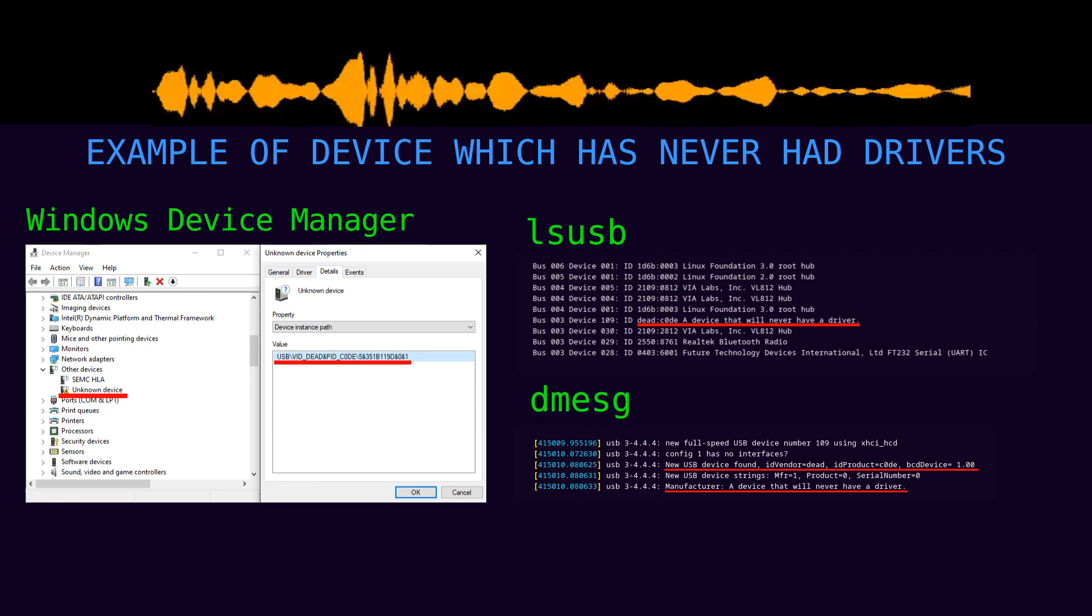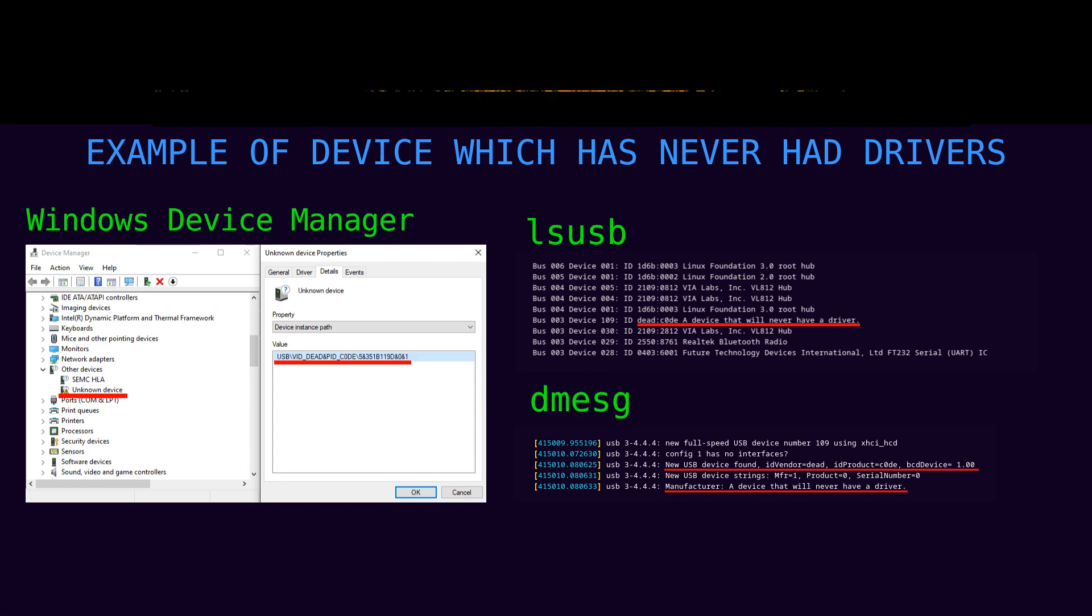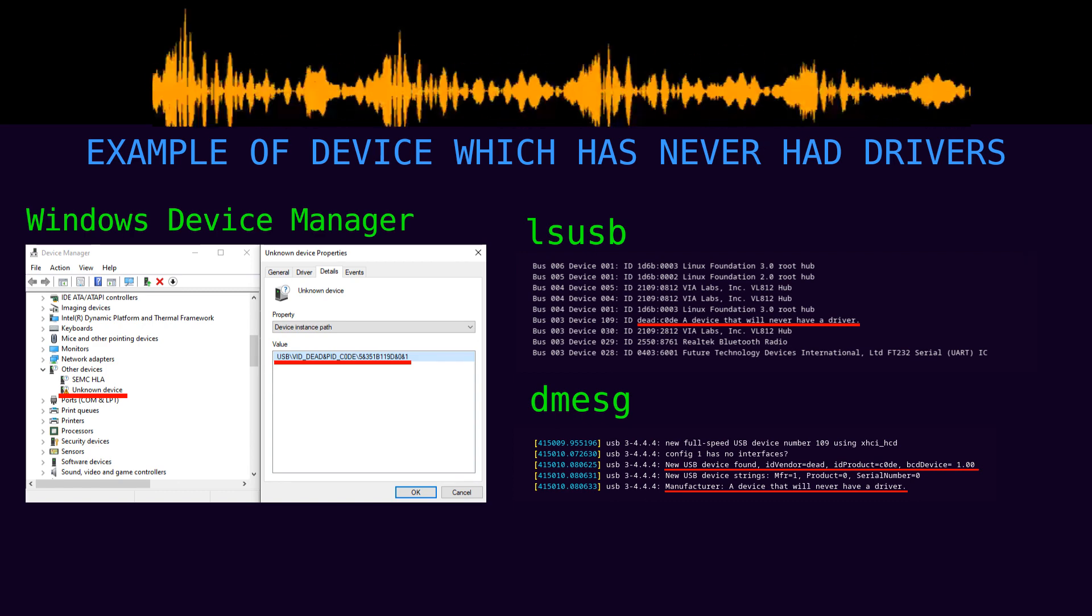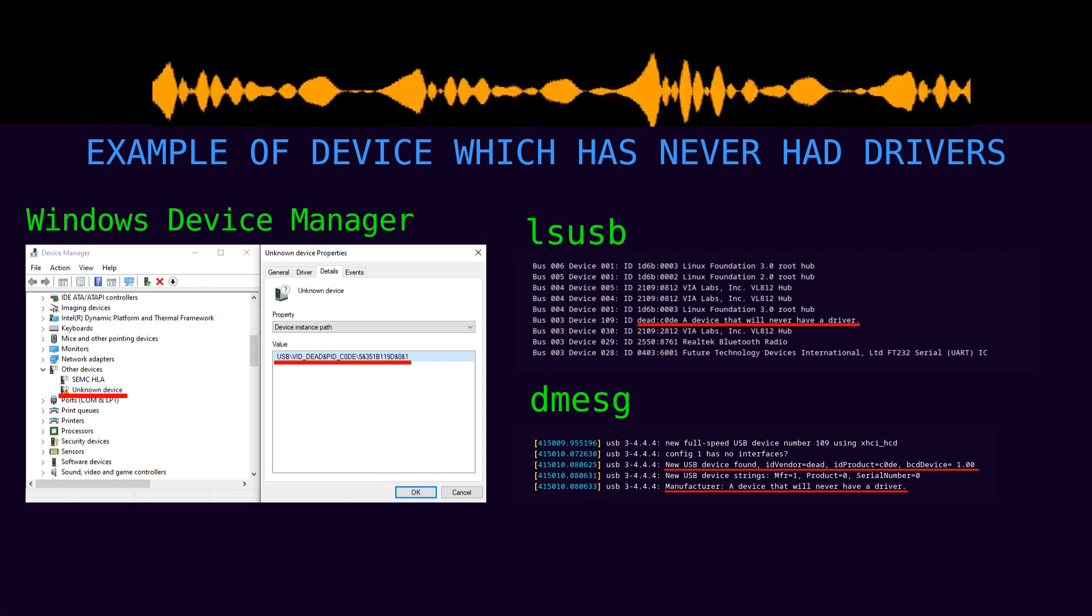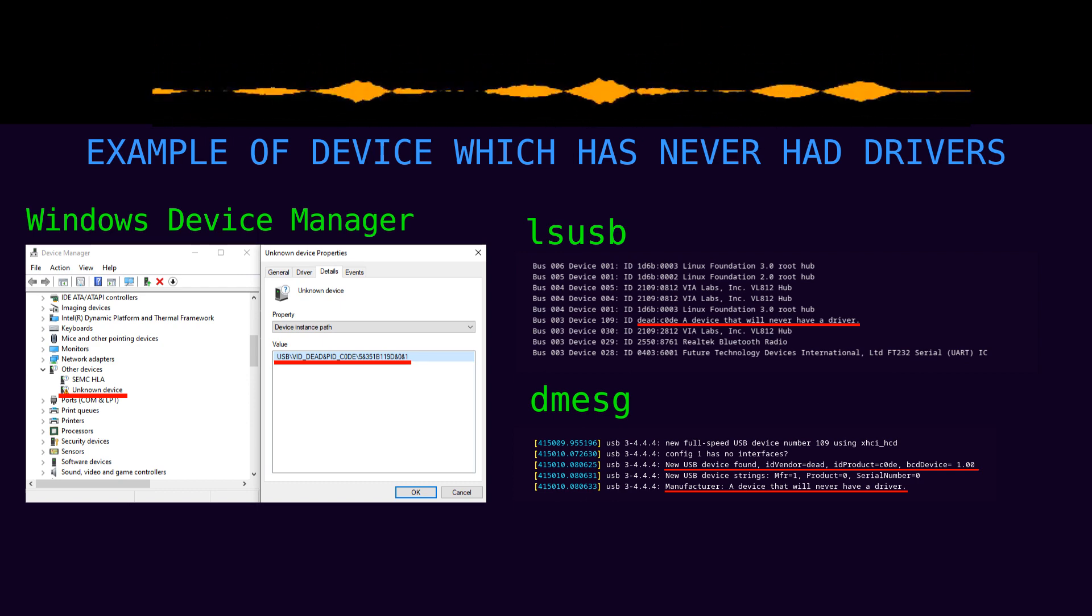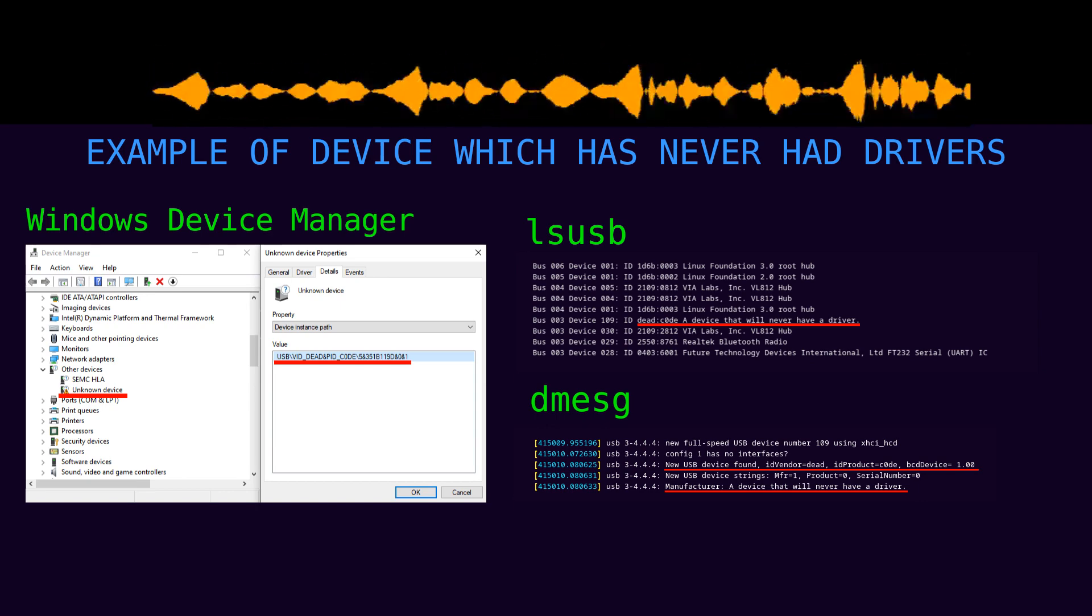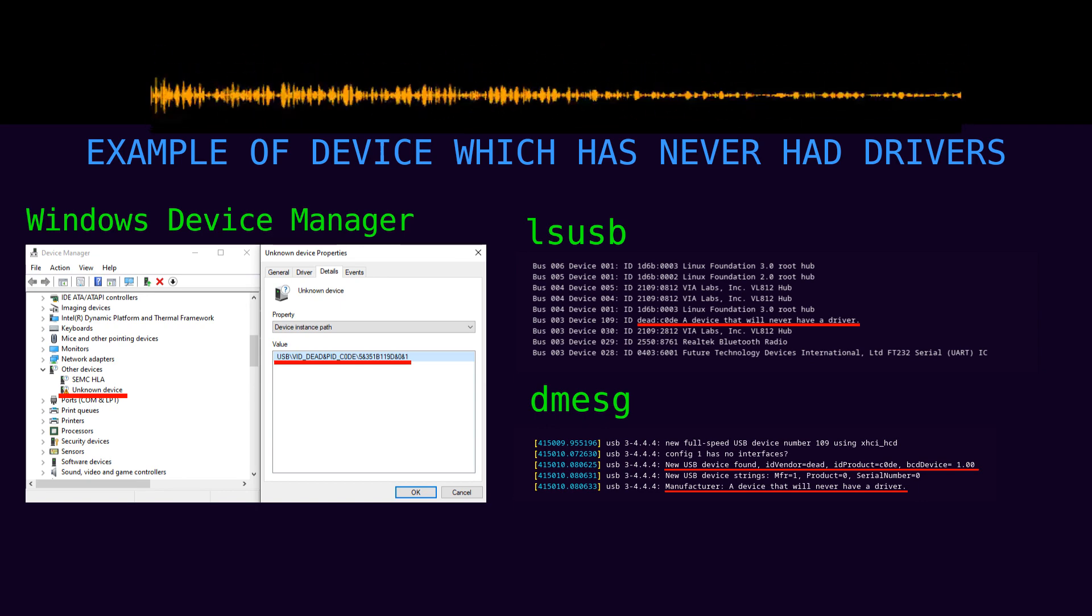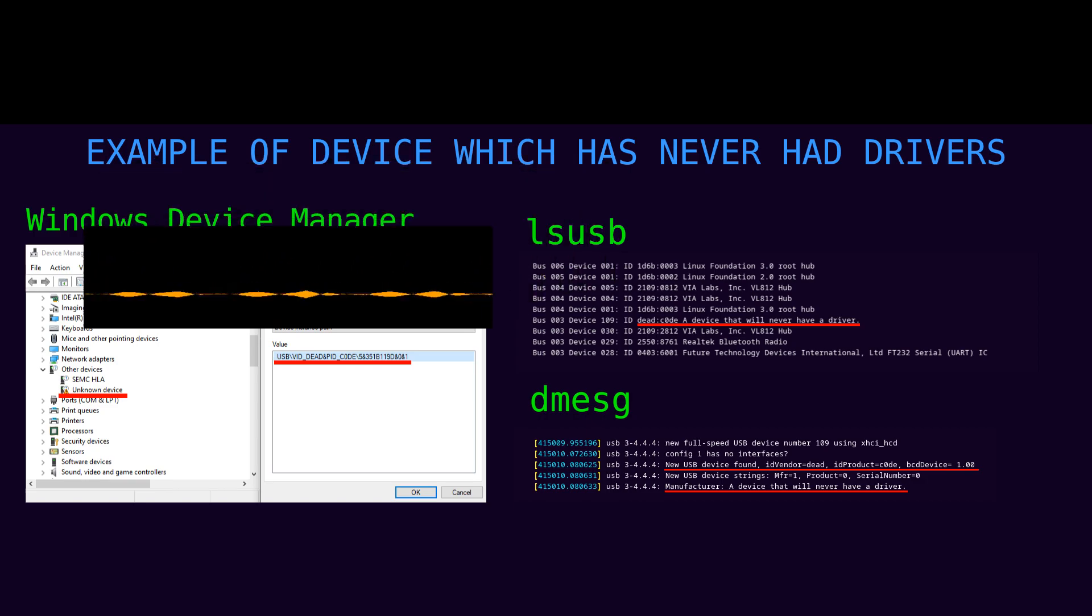you have it almost exactly backwards. It's not having a driver that makes it show up there. It's the conditions that make it show up there that make it ready to have a driver at all. Having a driver installed might change the icon next to it, or the name of it, or where it shows up in the list, but it's going to show up no matter whether you have a driver or not.